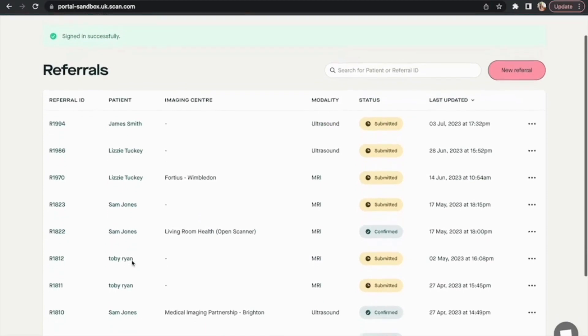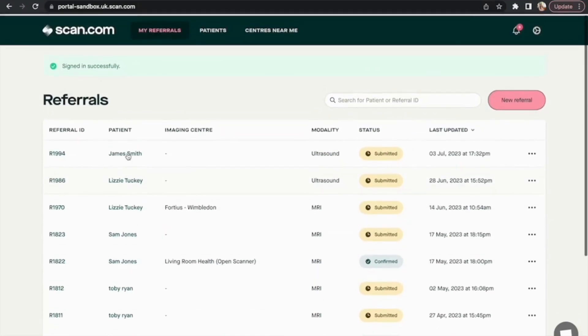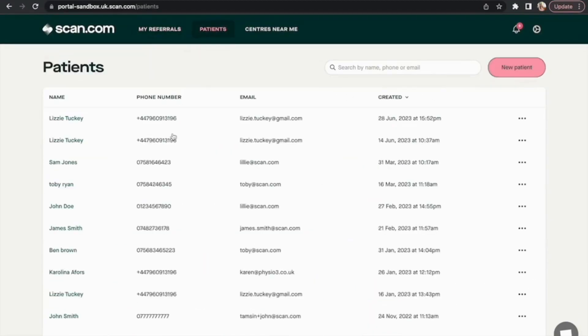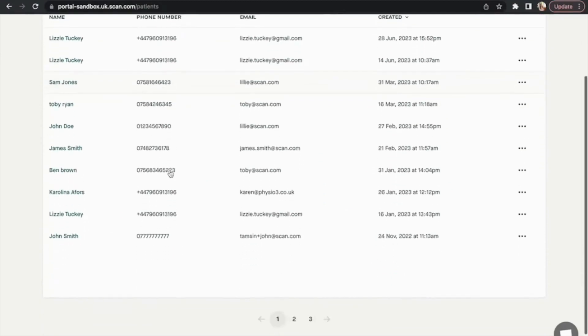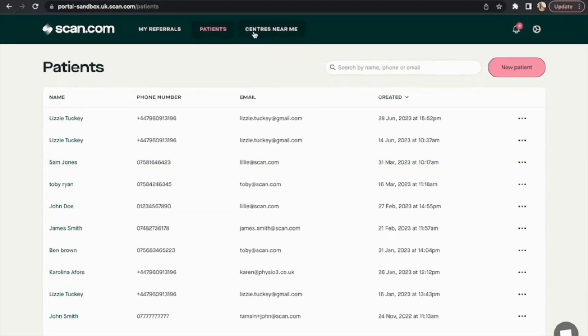Once you've signed up, here's what your portal dashboard looks like. You can add patients, create new referrals, and have a look at scanning centres near you and your patients.